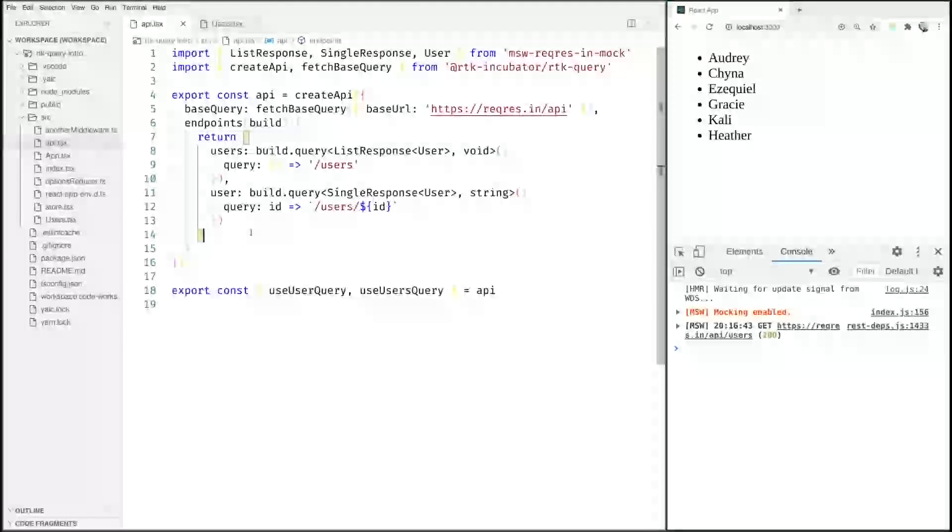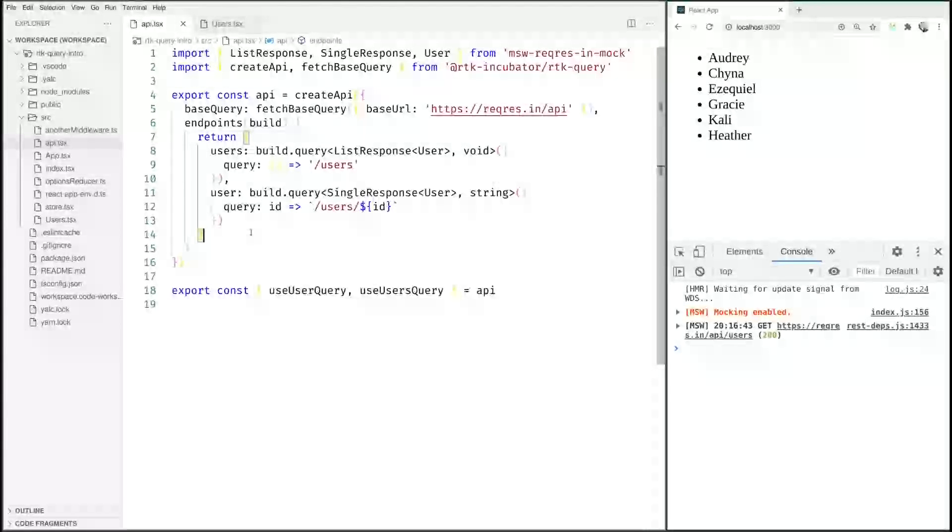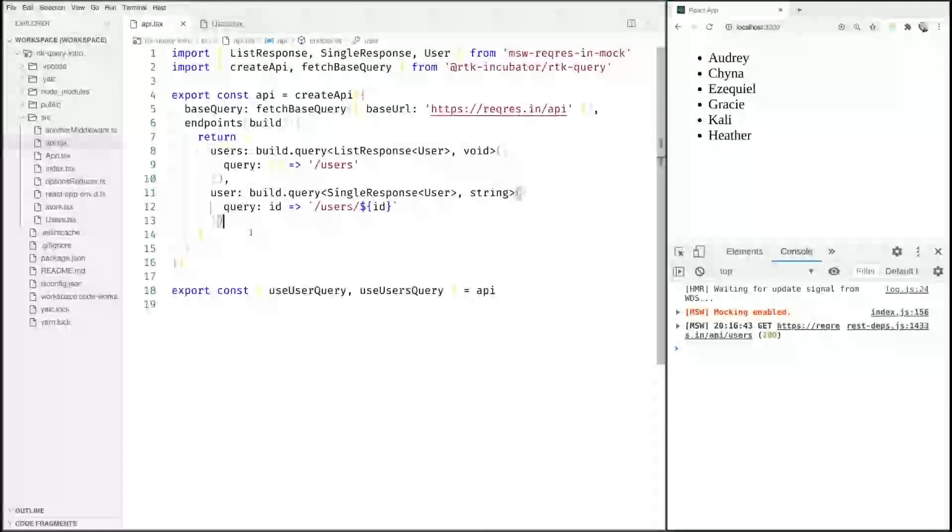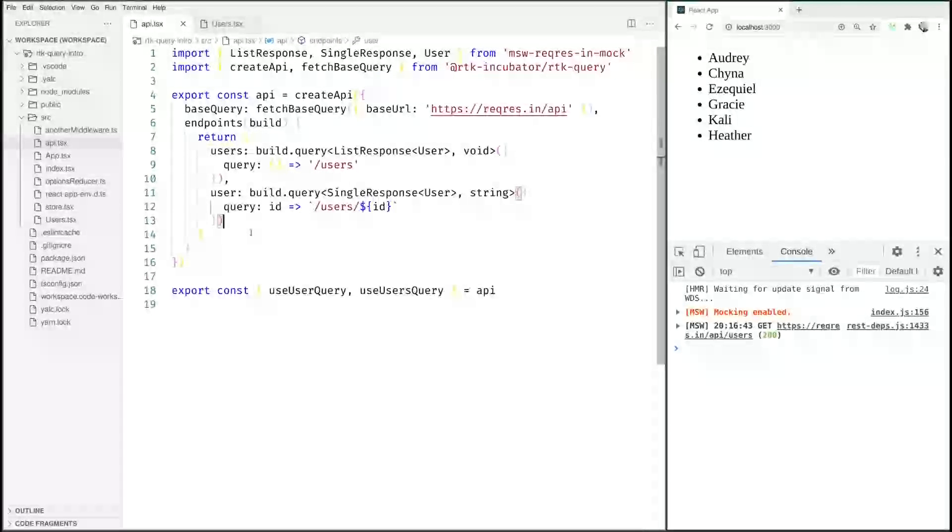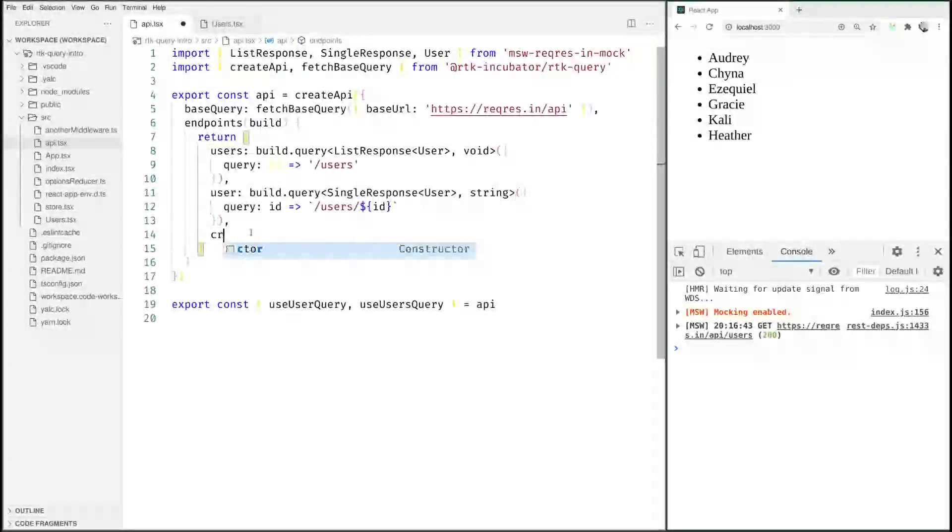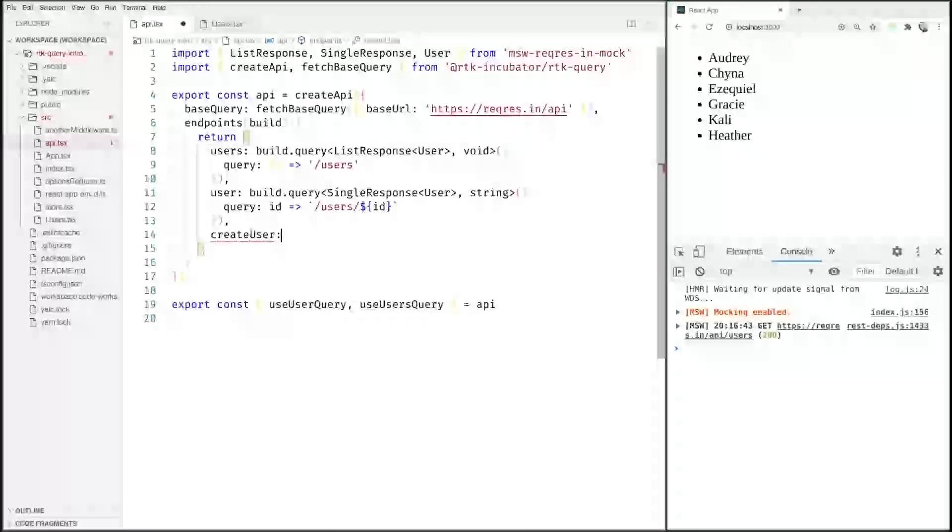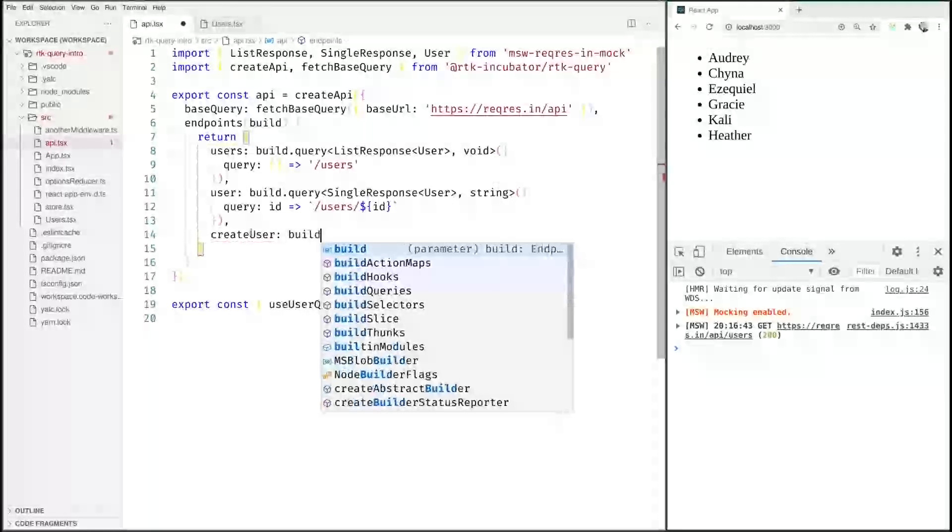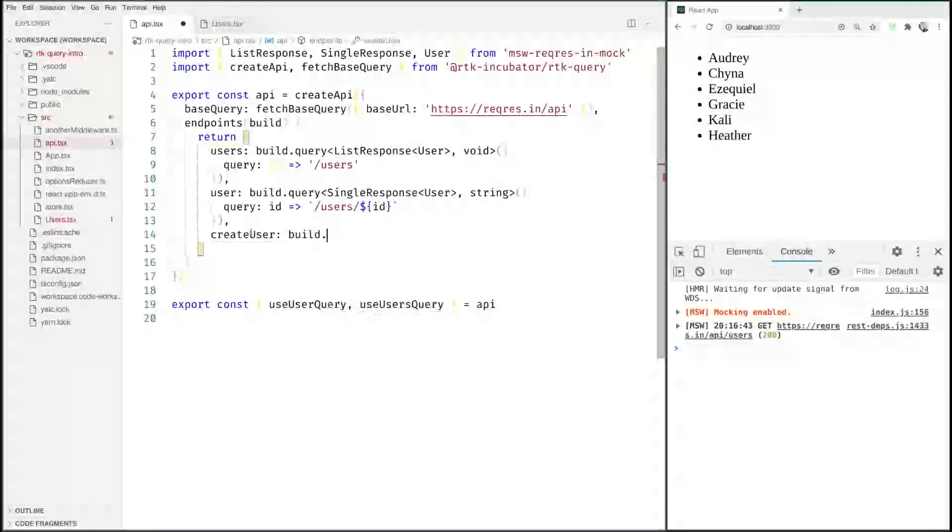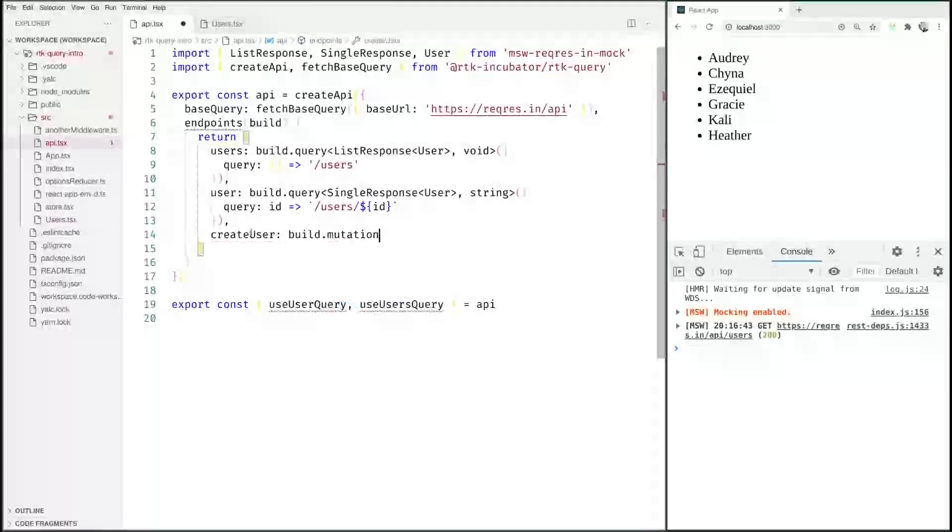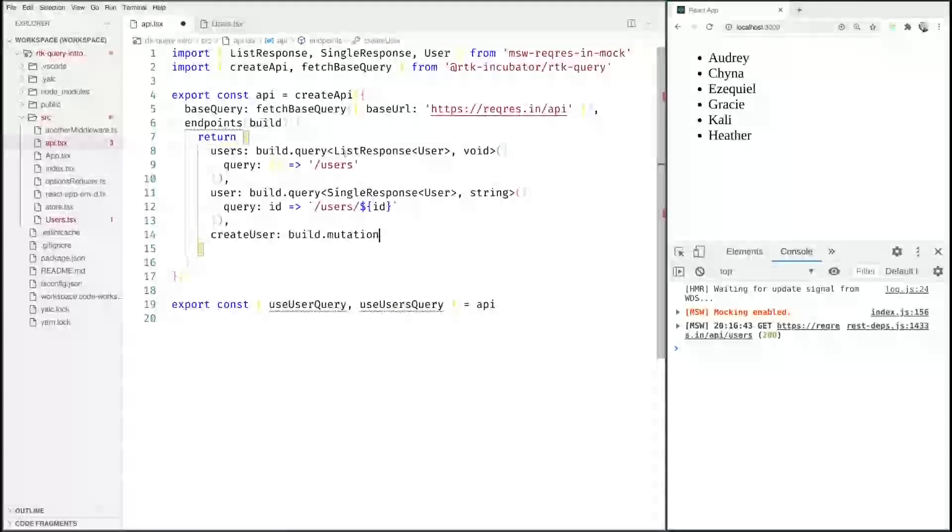These are defined very similarly. We are going to say createUser and we are going to say build.mutation. Everything else is pretty much the same.